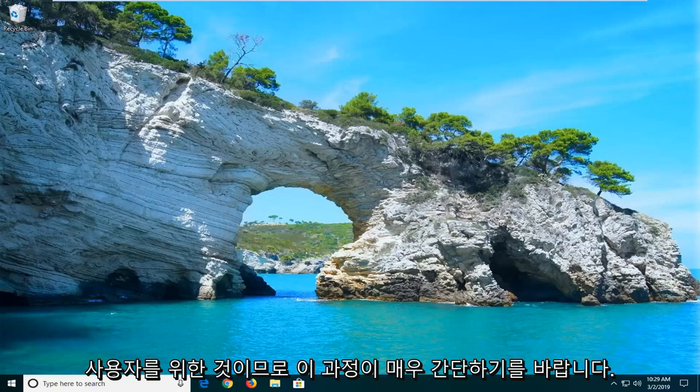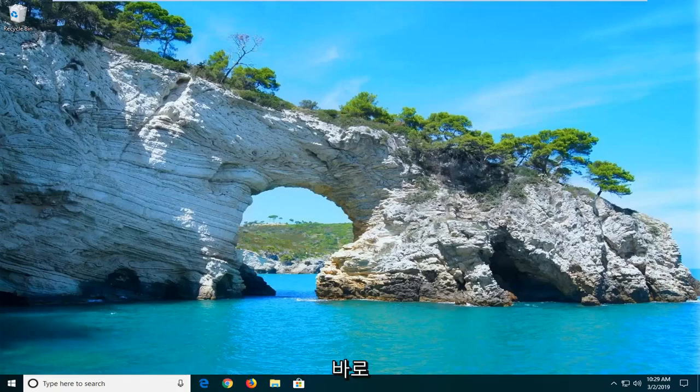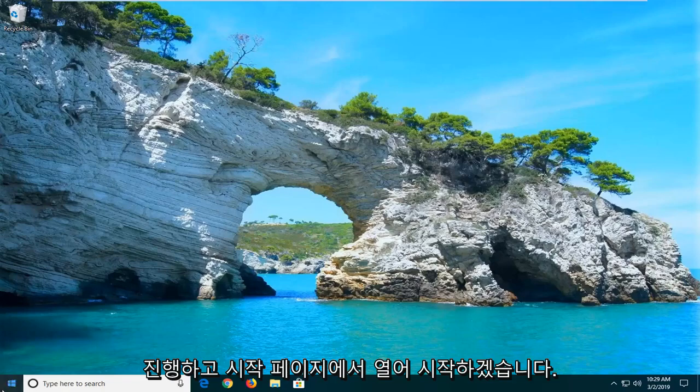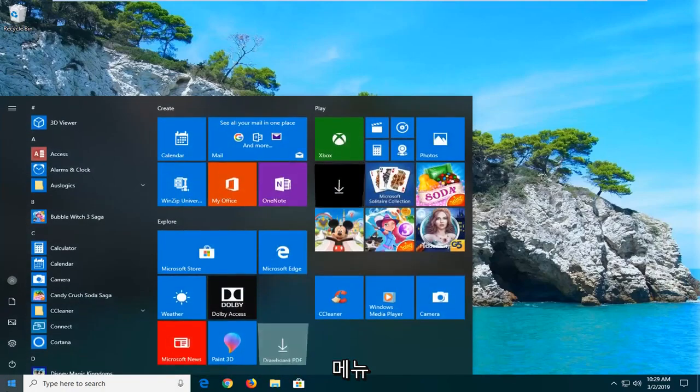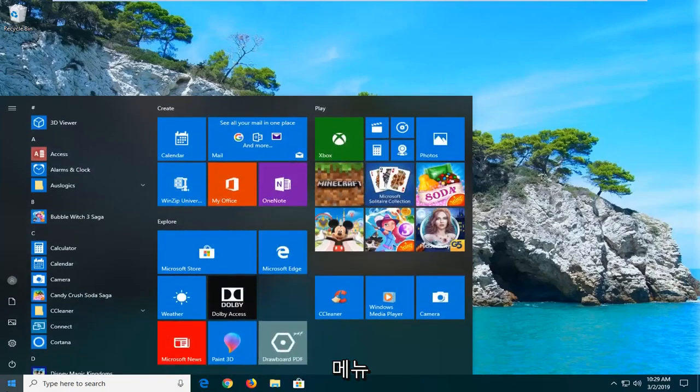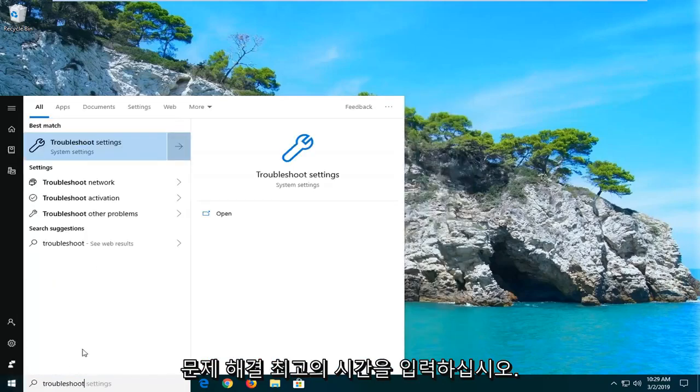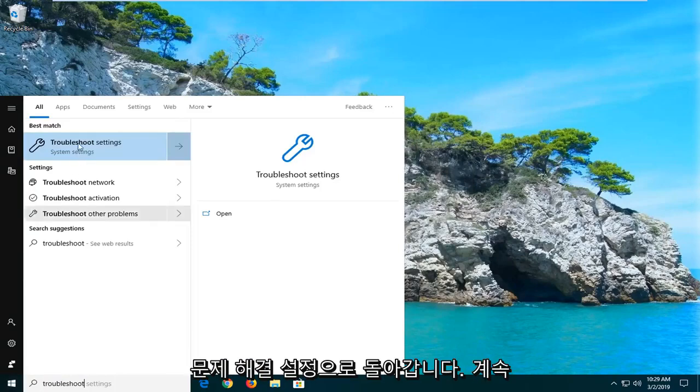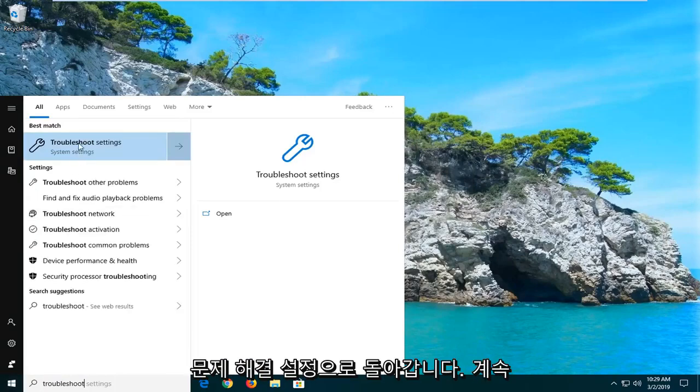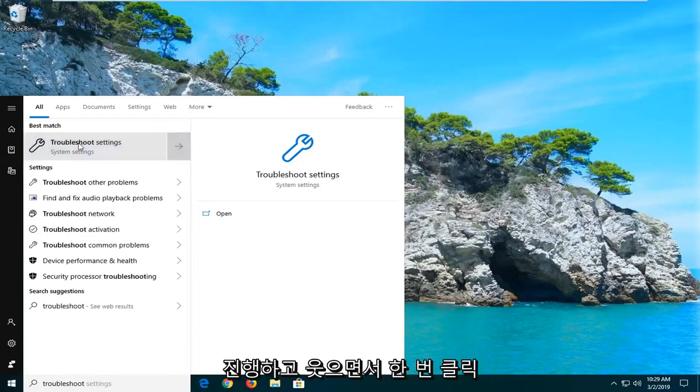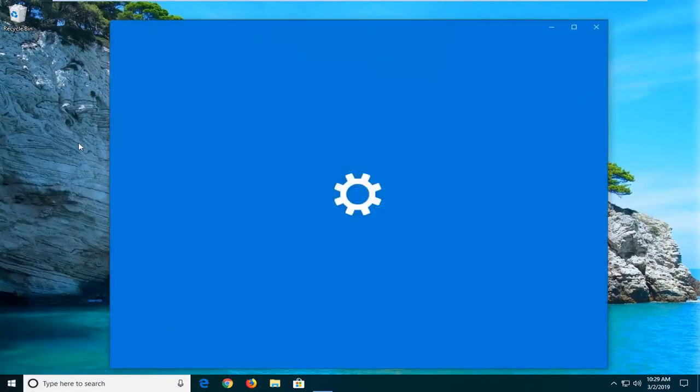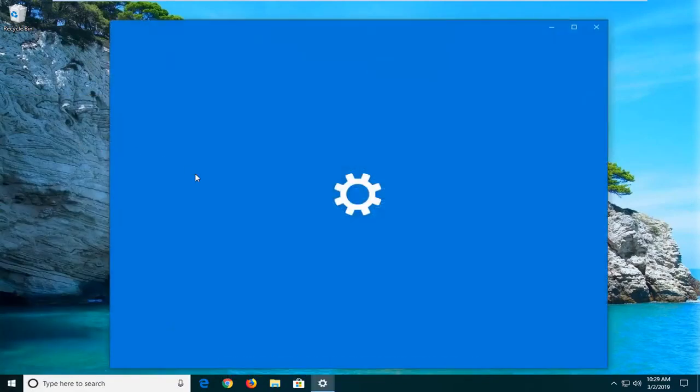And we're going to start by opening up the start menu. Just left click on the start button one time. Type in troubleshoot. Best match should come back with troubleshoot settings. Go ahead and just left click on that one time to open up the troubleshooting options.